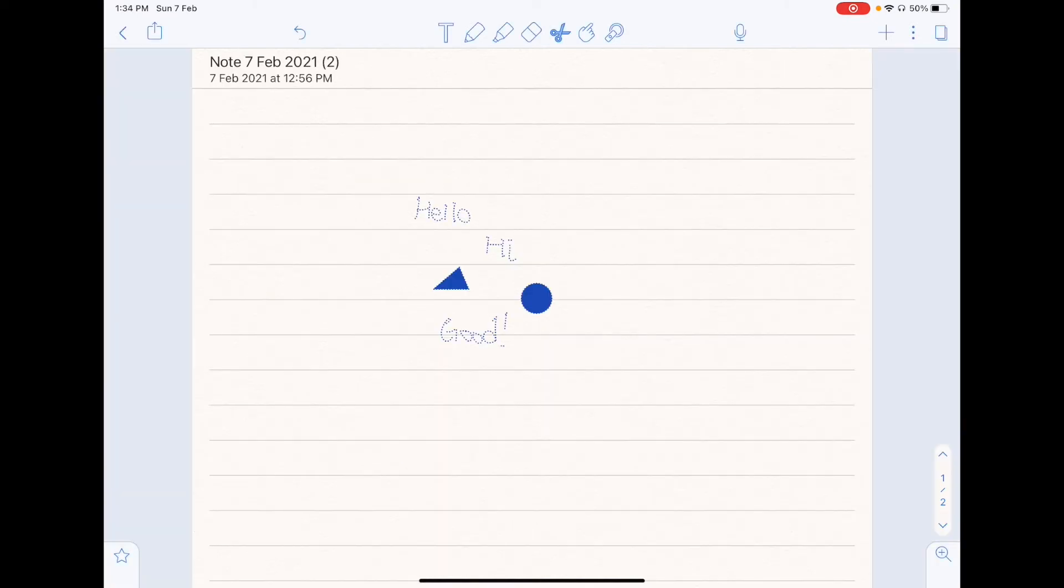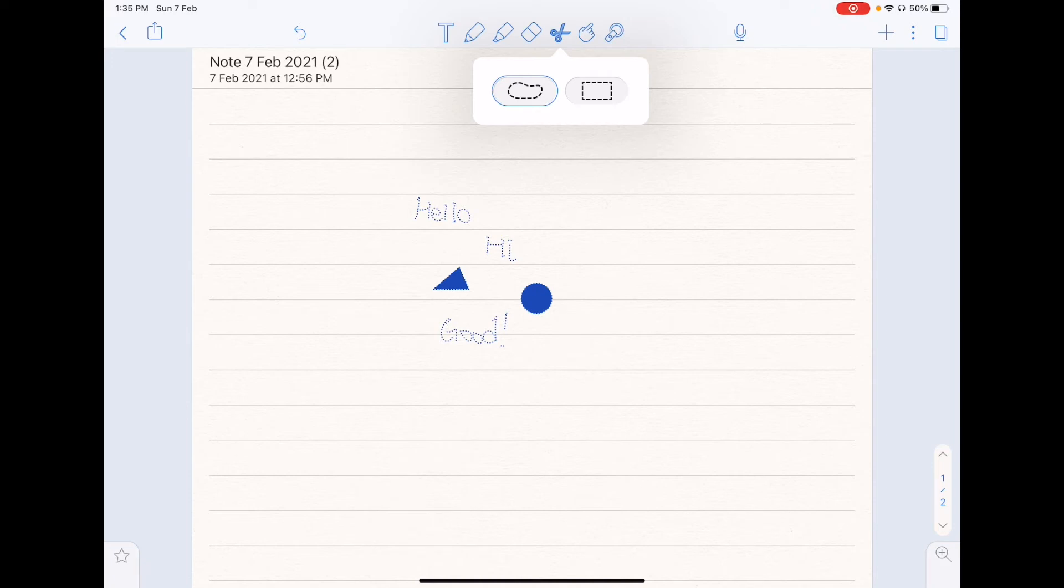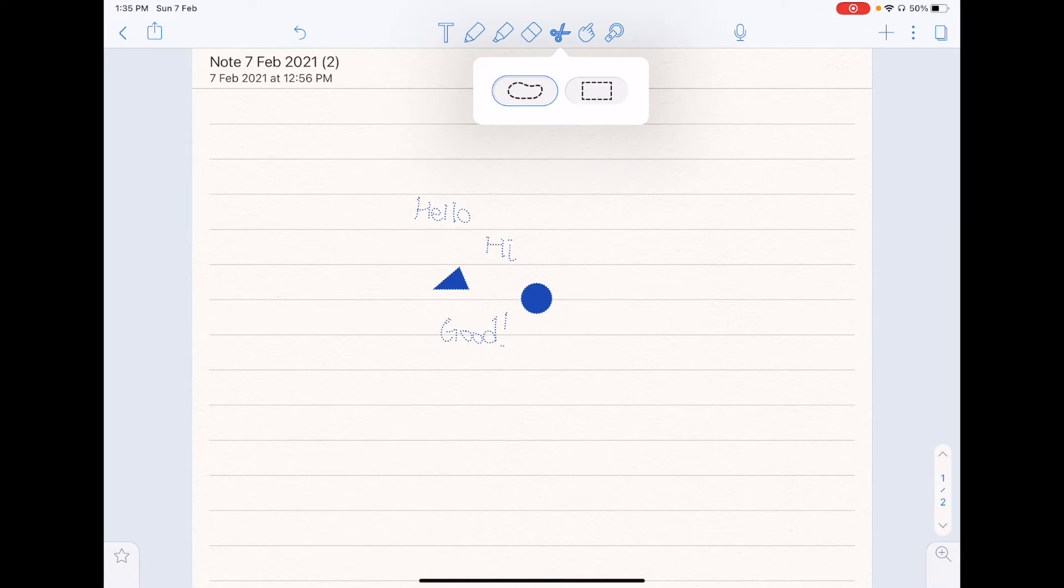Now you might be wondering, why would you ever choose to use the rectangular one over the free path one, since the free path one will offer you much more flexibility. Well, one useful advantage that I find the rectangular one has over the circular one, is when you need to transfer stuff that are very closely typed together, but you don't want to include the stuff outside of it. So let me show you an example right here.